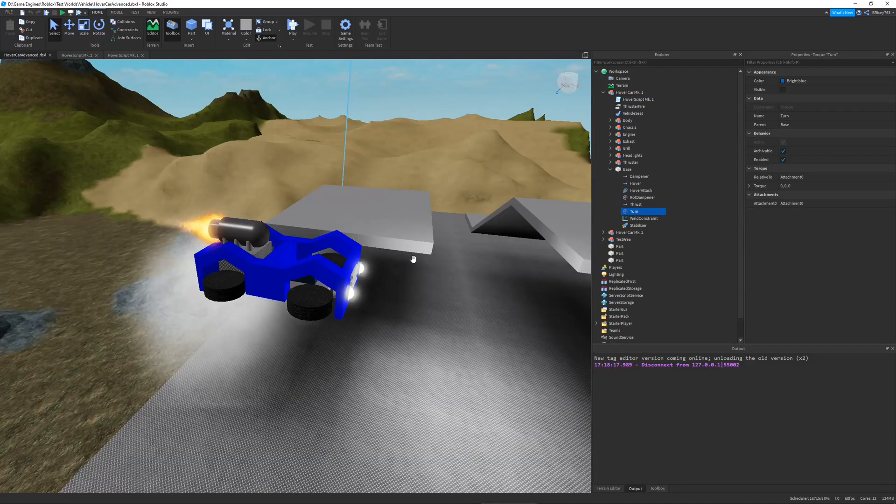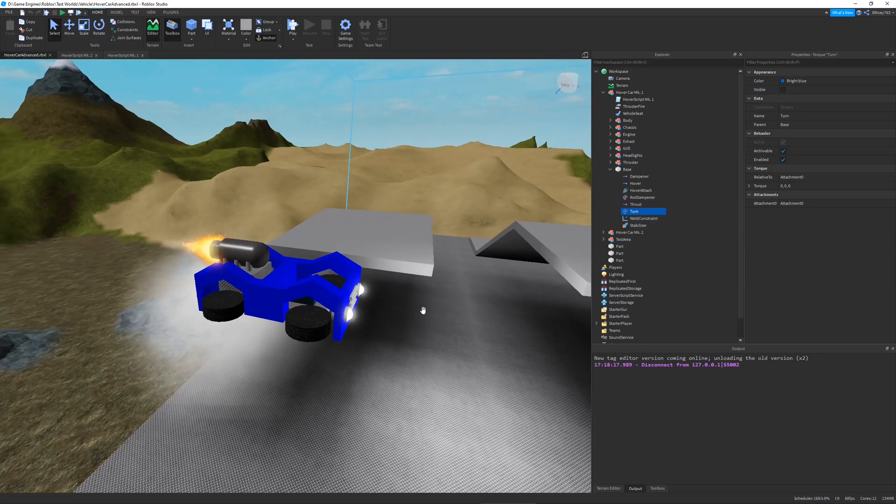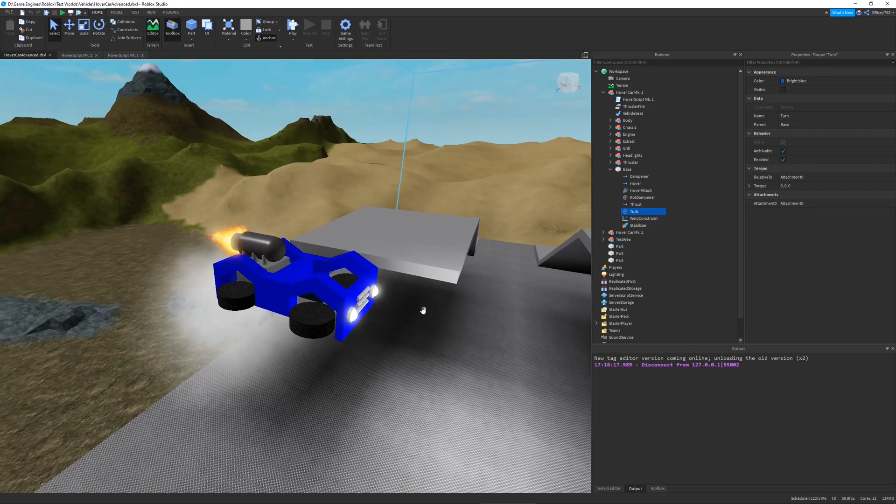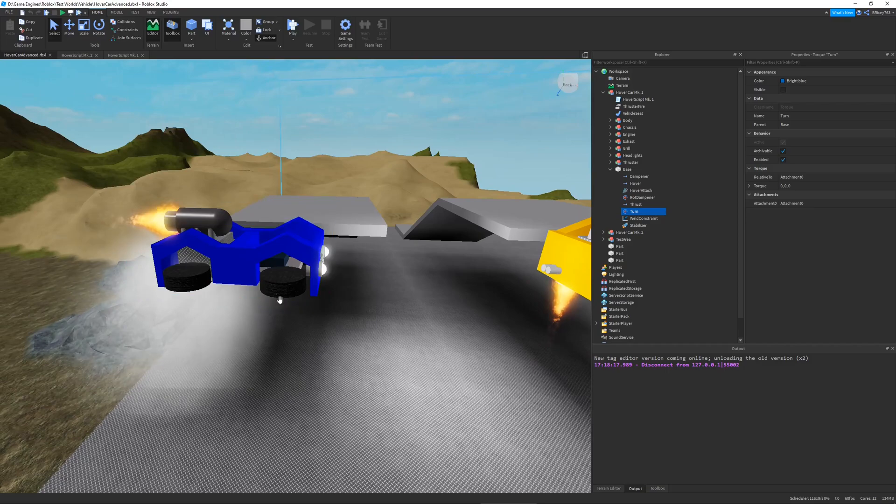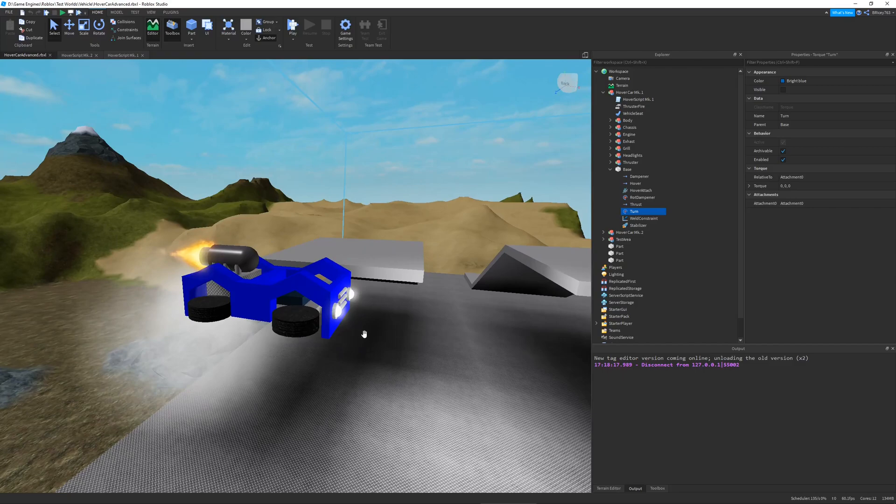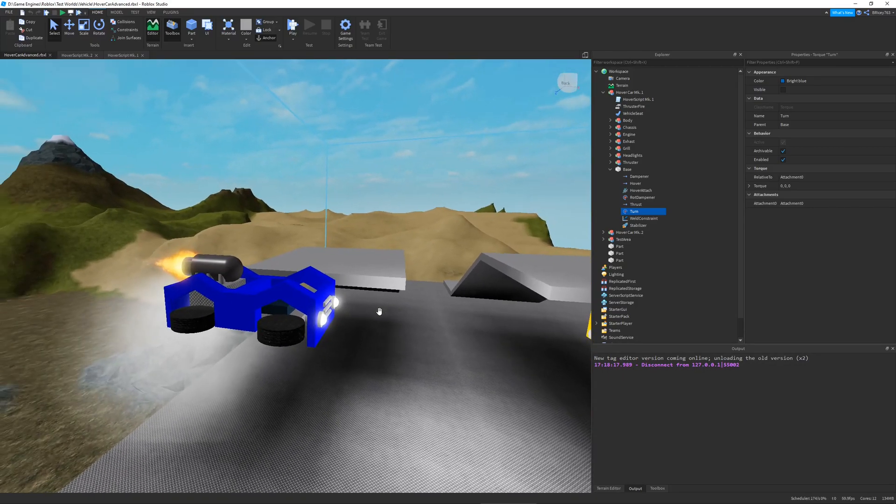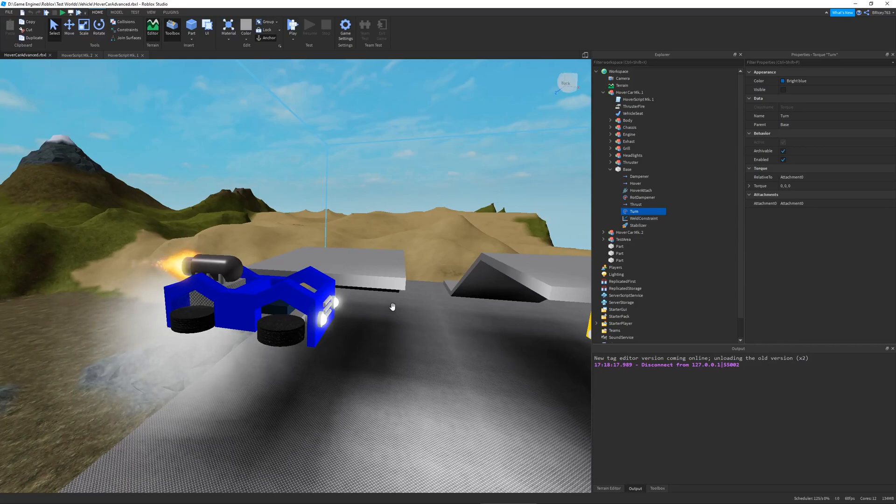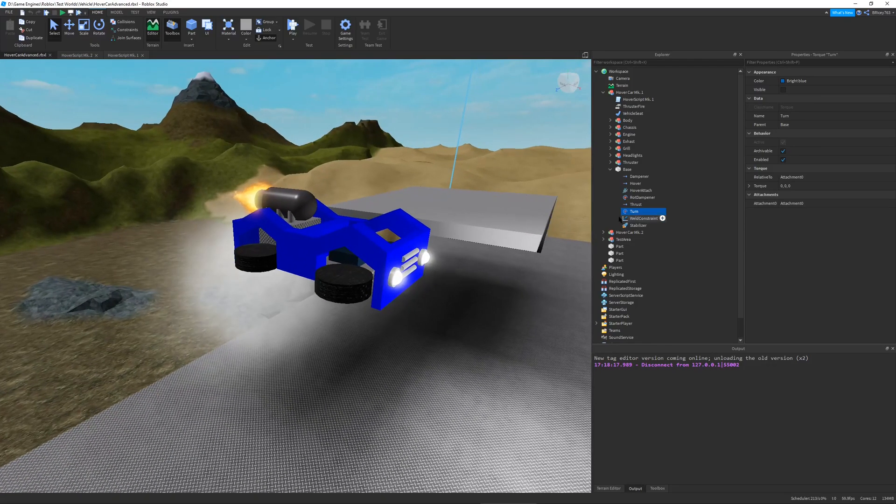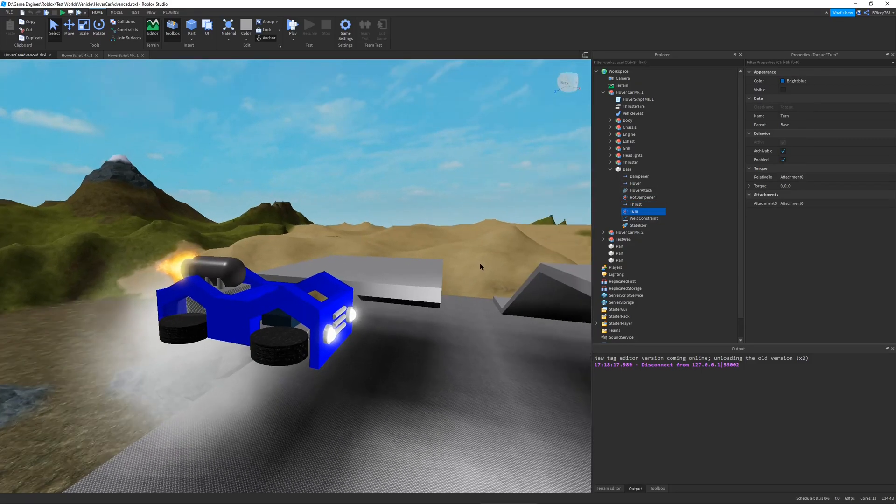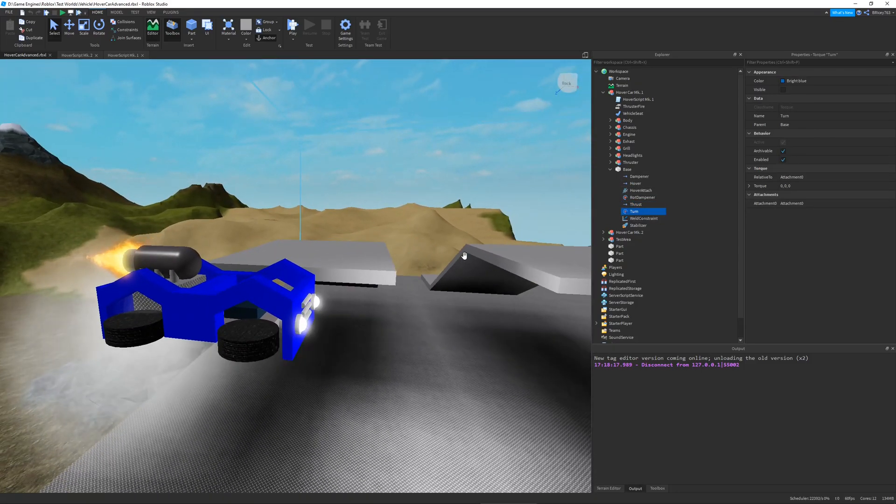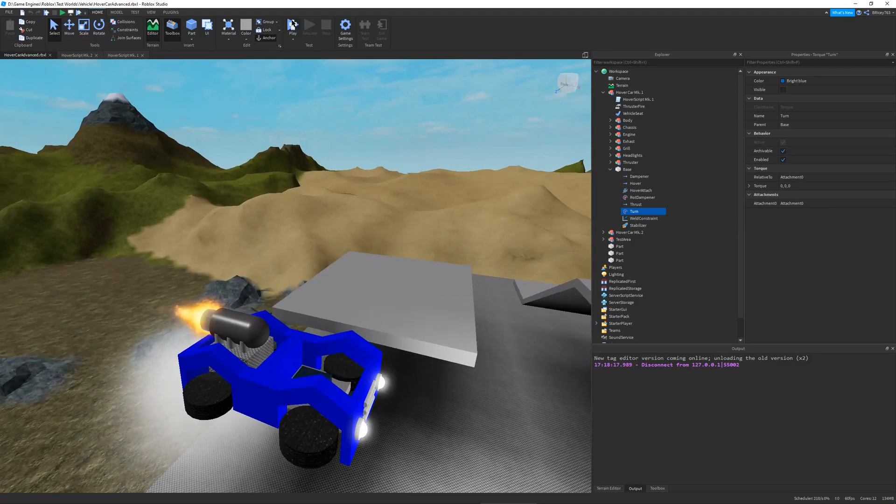The way this hover car works is pretty unique. Basically I define a specific altitude that I want it to maintain and it tries its best to maintain it. It doesn't use CFrame or align position or body position. I just use some basic vector forces and some angular stuff like a torque or an angular velocity for turning.